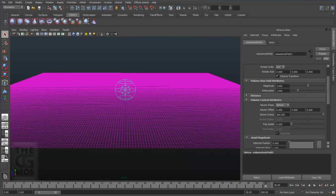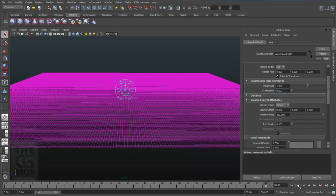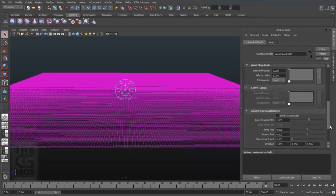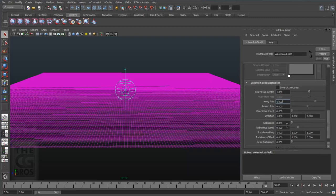Now the exact settings for your volume axis field are going to vary depending on the type of effect you're trying to create. I'd like you to go ahead and follow the settings that I'm giving you just as a starting point. Let's go ahead and set the magnitude to one with an attenuation, a fancy word for falloff, set to 0.001 because I just want a hair of falloff.